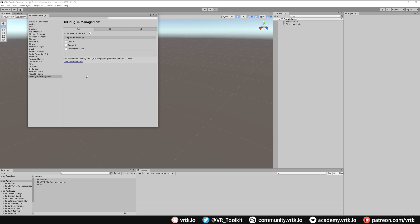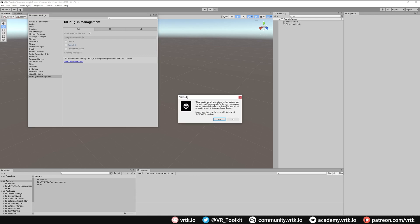As we are setting up for OpenXR we are just going to tick OpenXR in the plugin providers. You may receive this warning saying the project is using the new input system packages but our project is still using the old one. So it wants us to enable the new backends and we want to do this. Click yes and then the editor will restart.